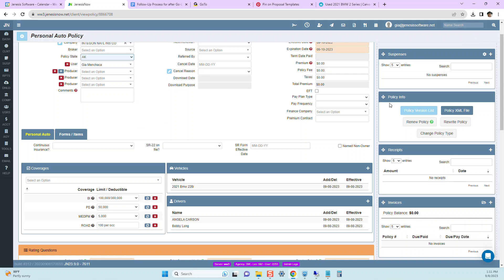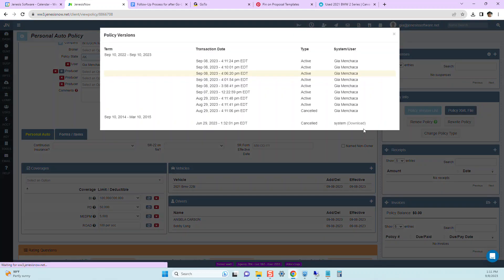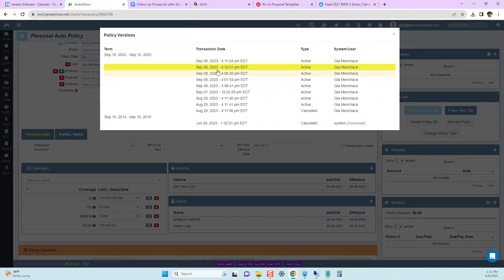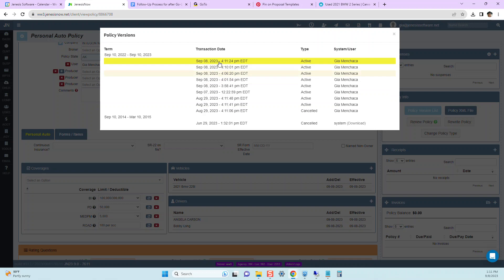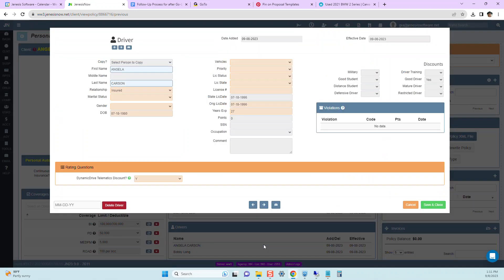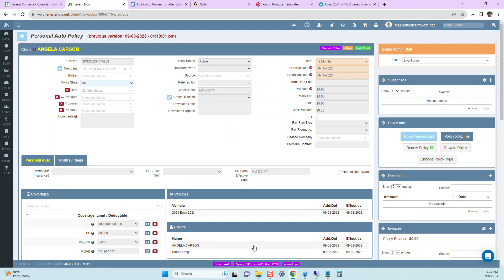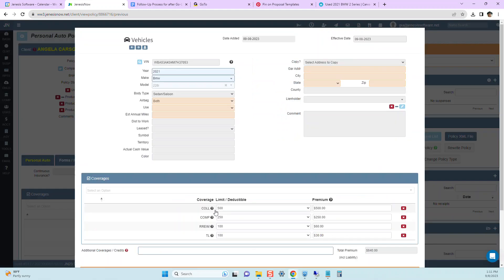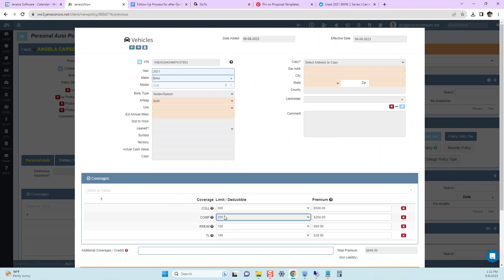We can look in the policy version list and we can go back to each version that has been saved. So for instance, we go back to the previous version. We can look into her vehicle. We can see this is where the coverages changed.